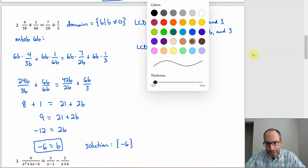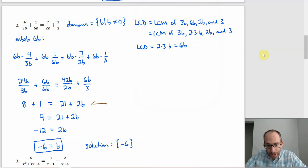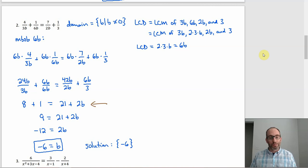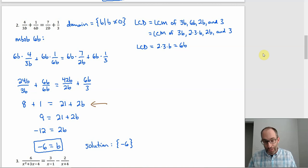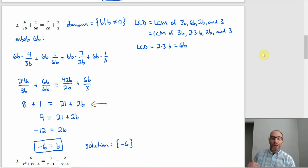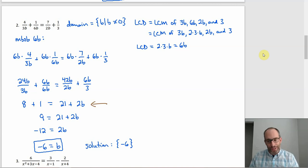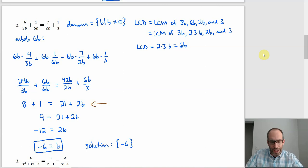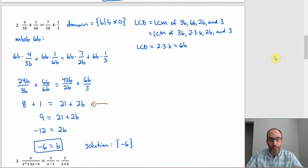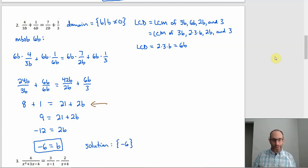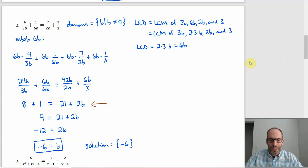About 90% of the work is before the simplification step — that's where the work is: figuring out what the least common denominator is, then multiplying through on both sides and simplifying. The actual solving part, once you've got all the denominators cleared out, is just not anything too crazy, which is nice.